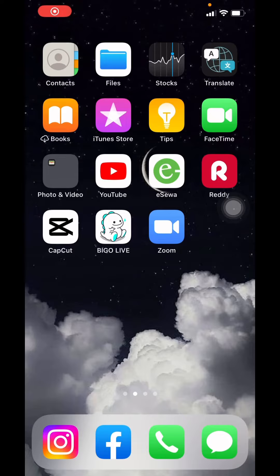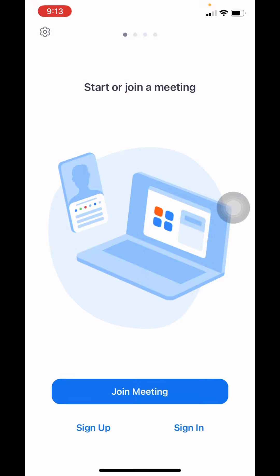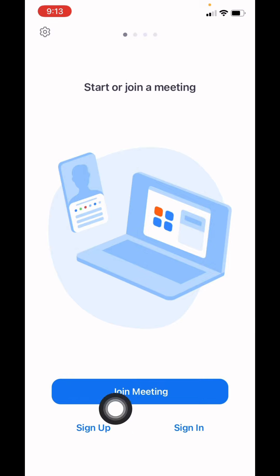In today's video I will be showing you guys how to log into a Zoom account on phone. Make sure you are connected to internet. Now open your Zoom app. Here we go. At the bottom you can see this option of sign up and sign in.